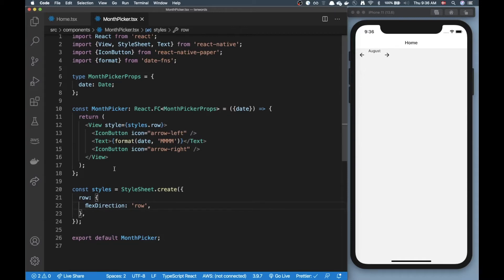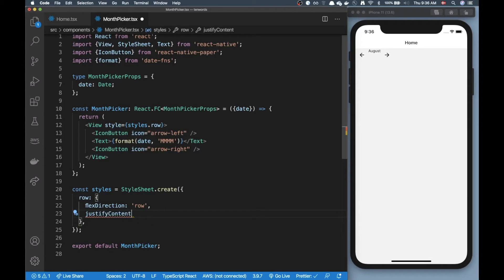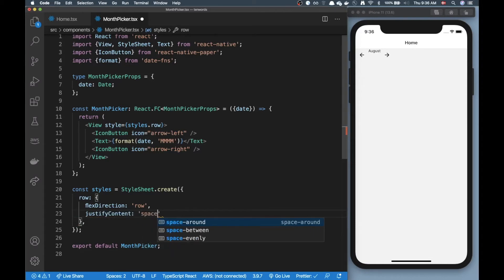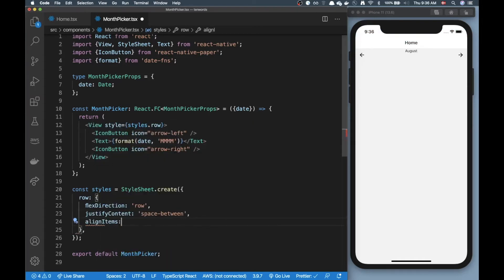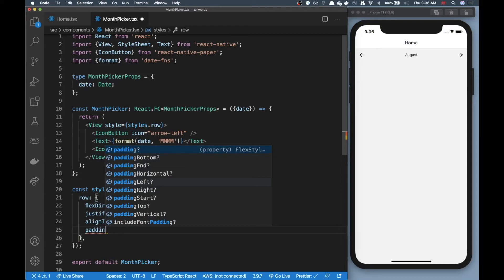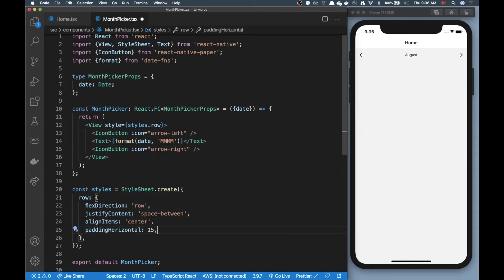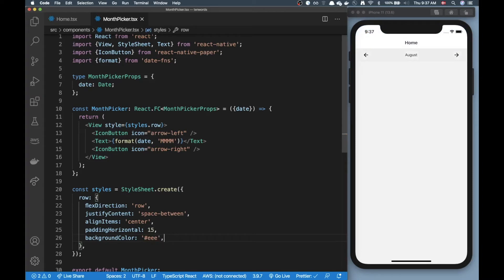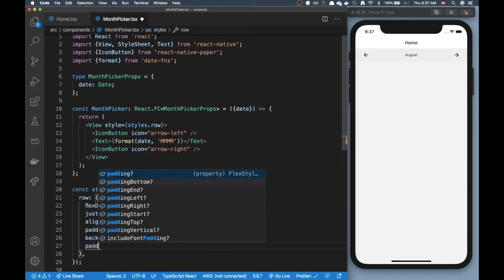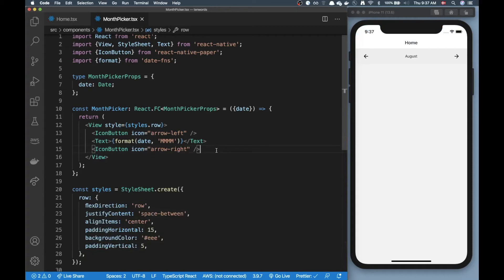This doesn't look too great, so let's add a little more styling. I'm going to add justifyContent: 'space-between' so there's equal spacing between all elements, alignItems: 'center' to center things vertically, some horizontal padding of 15, a background color of gray, and a little vertical padding as well.